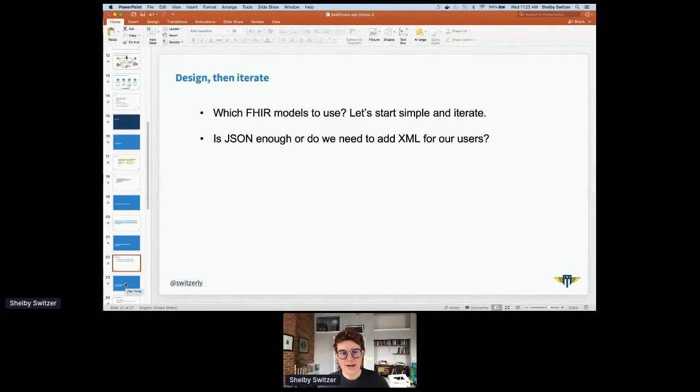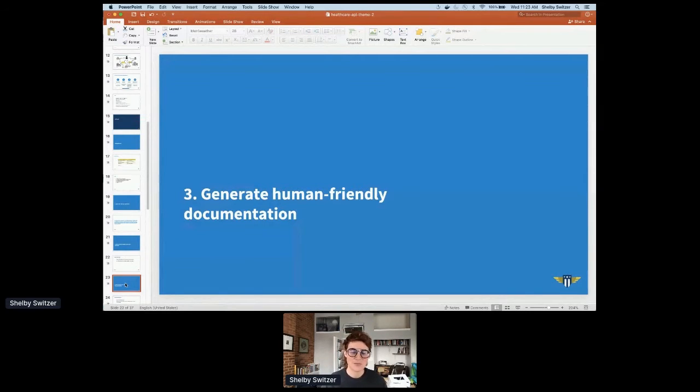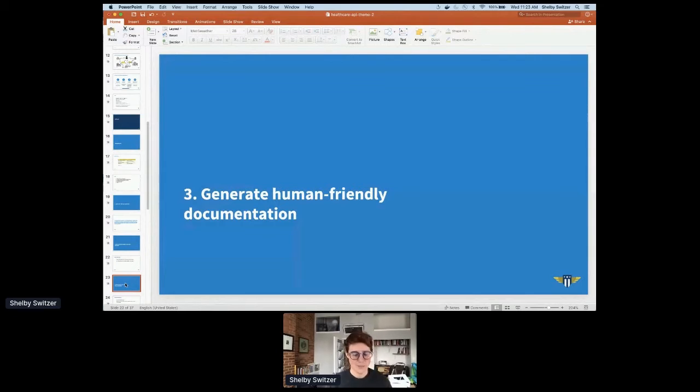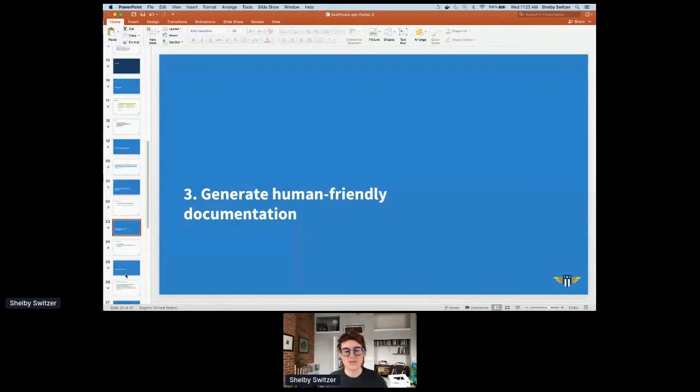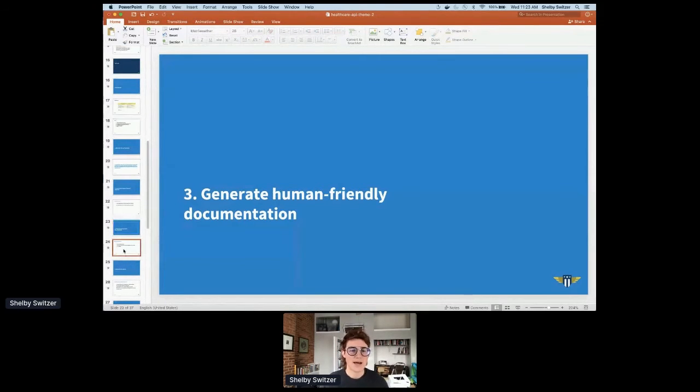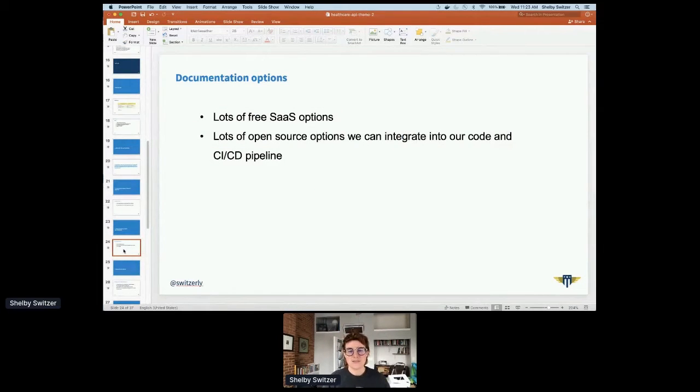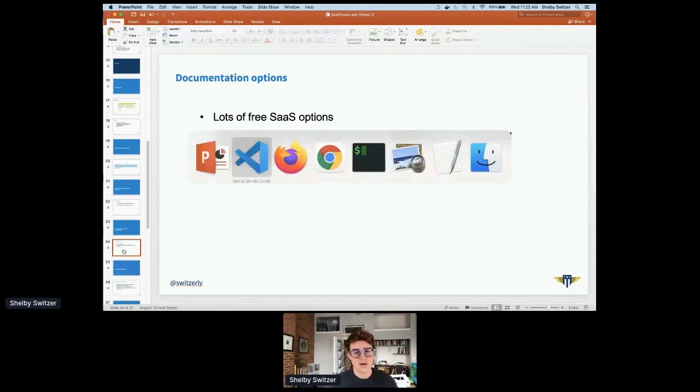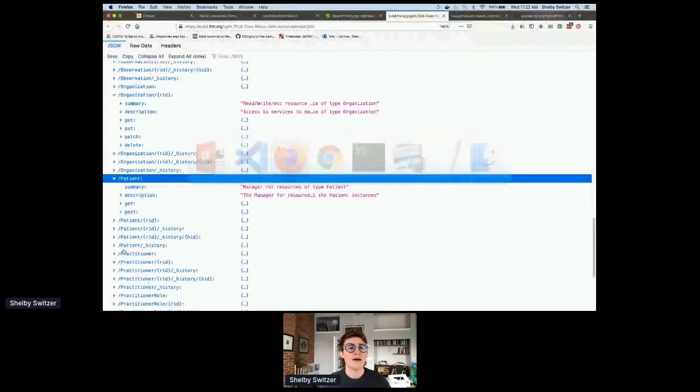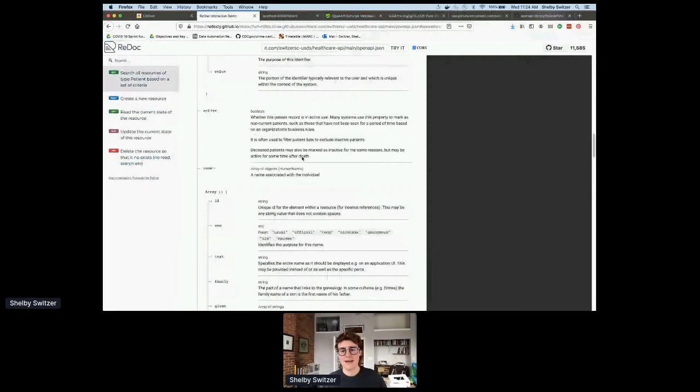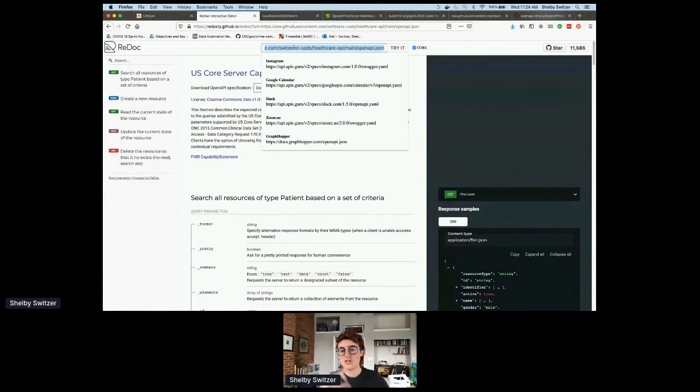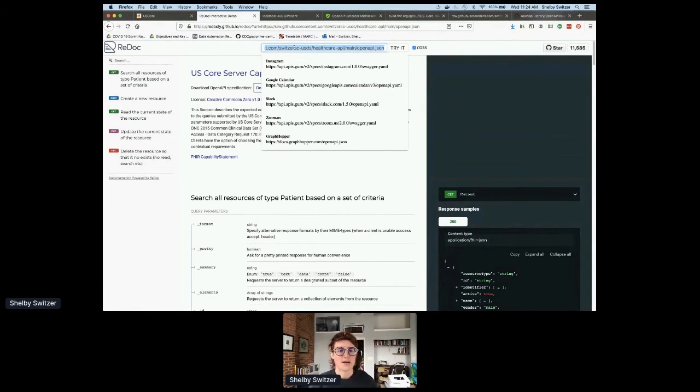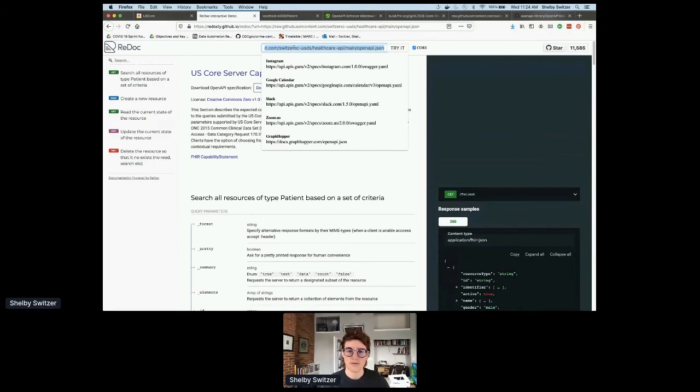So we have to start getting some user feedback. We have to start figuring out the implementation aspect. We need to share this information with the dev team and the client dev team to make sure that it's usable. So we do that with human friendly documentation. We can do this pretty much immediately as soon as we have an OpenAPI doc. There are lots of free SaaS options out there. We're just going to go with ReDoc for now because it's open source. It has a free website option that you can plug any OpenAPI file into to generate that documentation quickly.